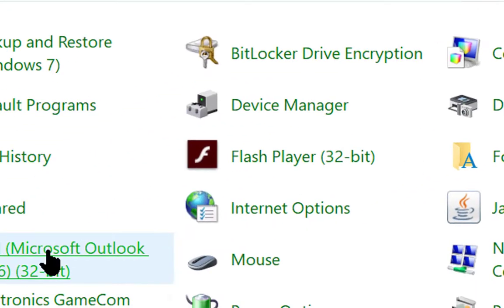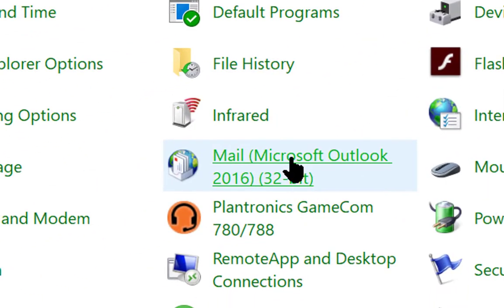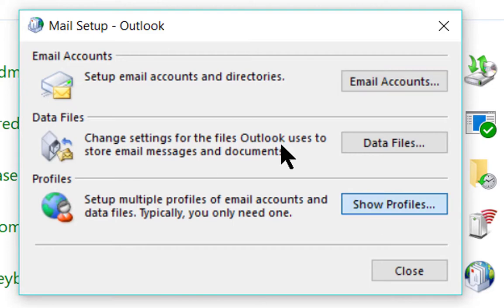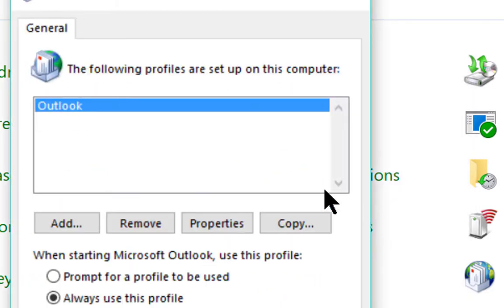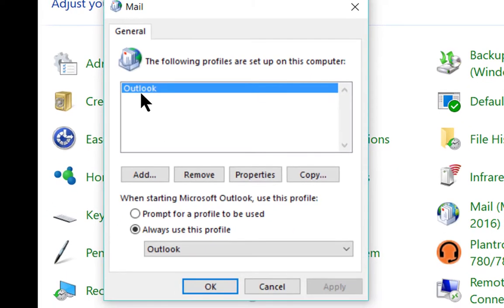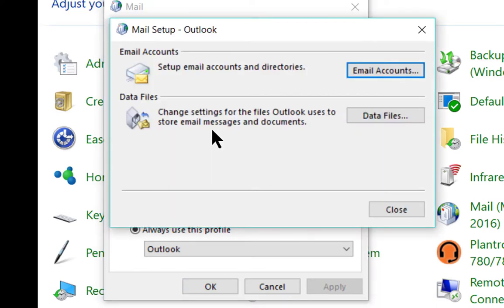Then go to Mail, go to Show Profiles, select whatever your current profile is that you're opening (I only have one here), and go to Properties.